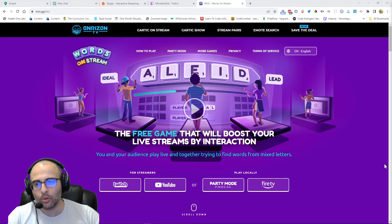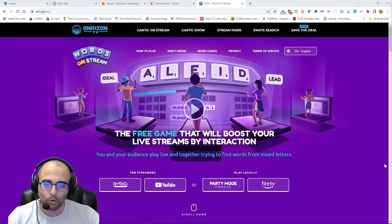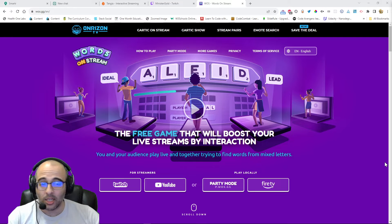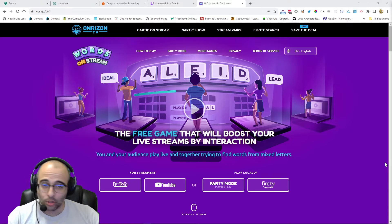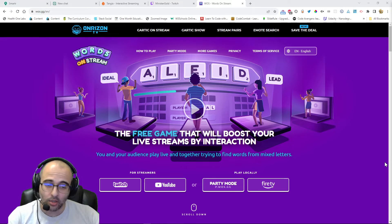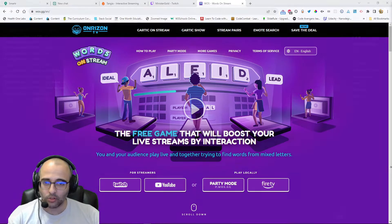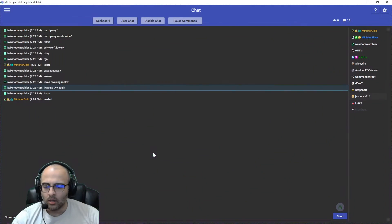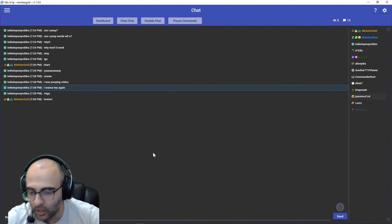What's going on, this is Minister Gold. This is a Mix It Up tutorial on how to keep chat engaged during the start of stream or while you're away if you have to go take care of something.